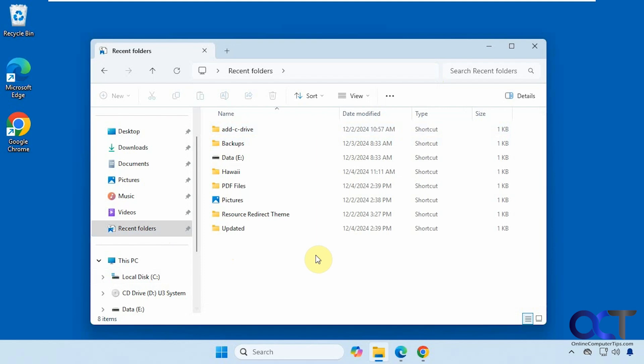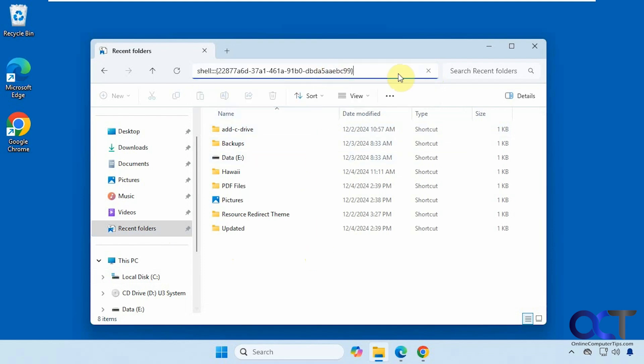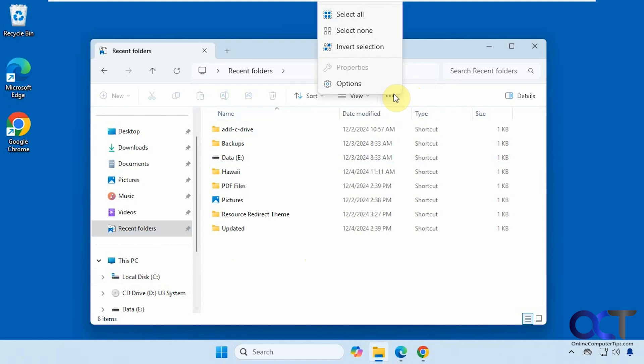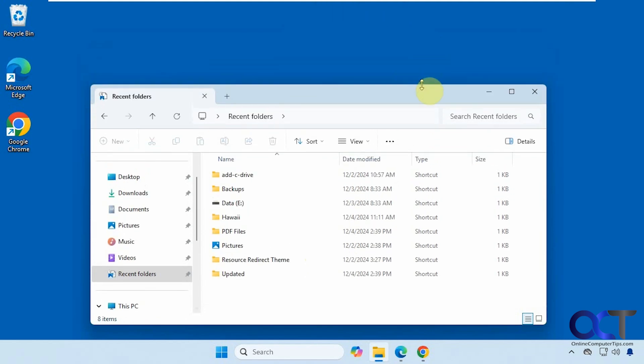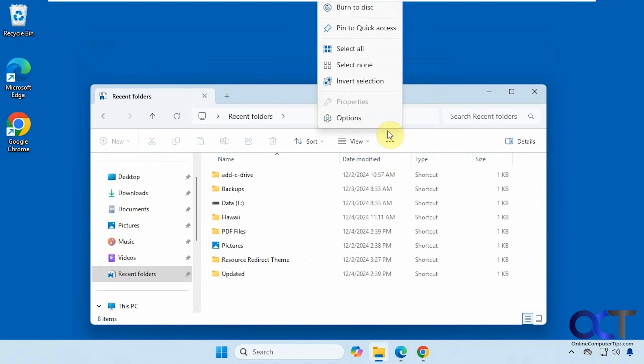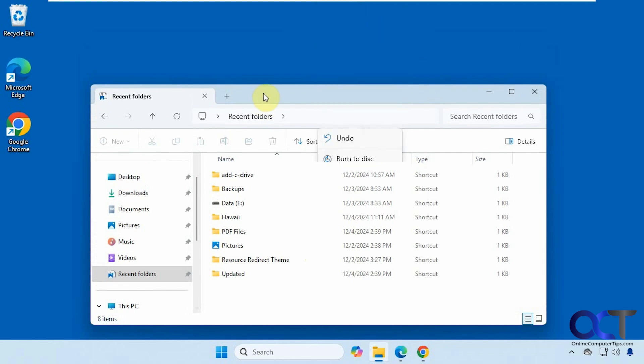So once again just copy and paste the text from the description in here. Press enter and go to the three dots here. Of course you might have to shrink it down to fit into quick access and that's all there is to it.